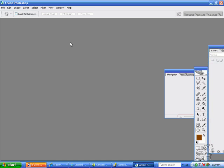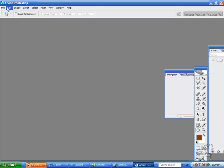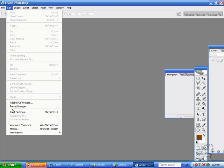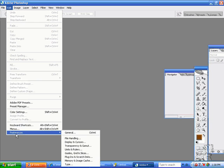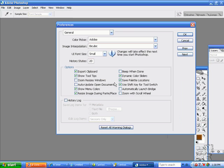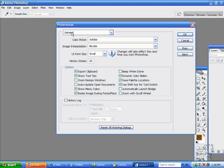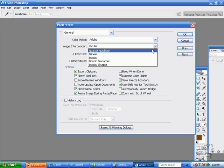I'm going to explain the difference between bicubic and nearest neighbor resampling. There are several places you can set the type of resampling. The primary place is in Preferences.